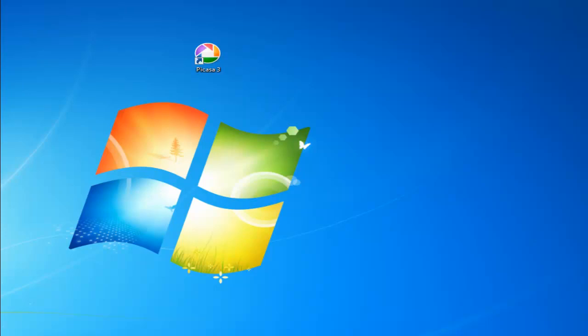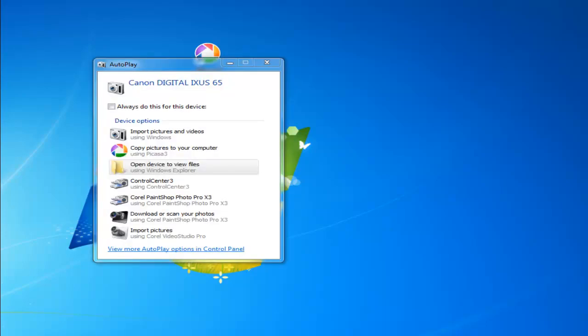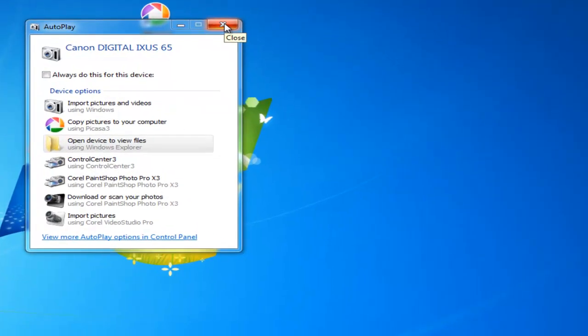First of all, we need to plug our camera into the computer and ensure our camera's on the correct setting to allow it to connect to the computer. You may have to check in the manual to find out which setting you need. Once you've turned the camera on and selected the correct setting, a box or several boxes may appear on the screen. If anything pops up, just simply click the cross in the top right-hand corner to close the box down.